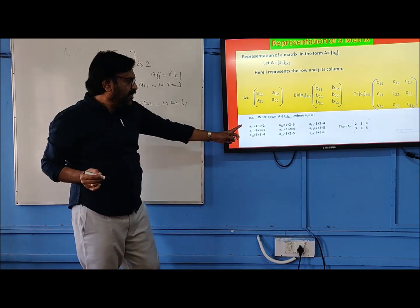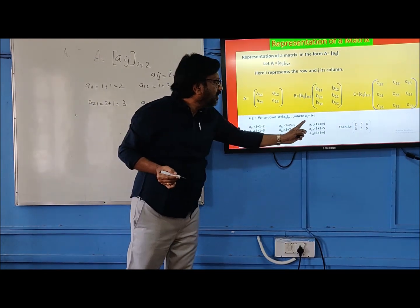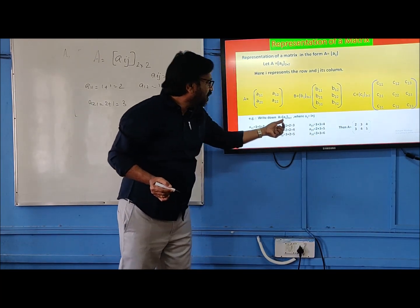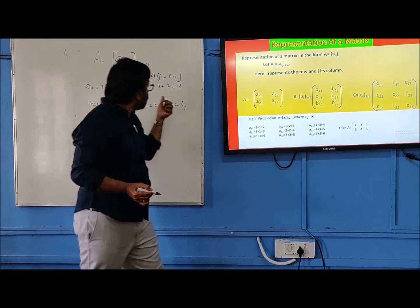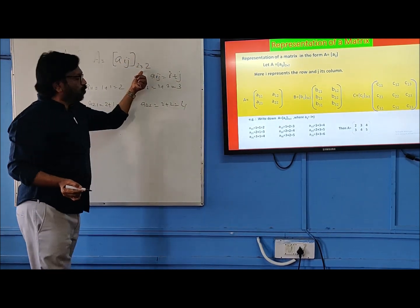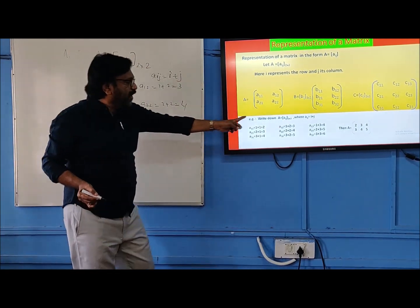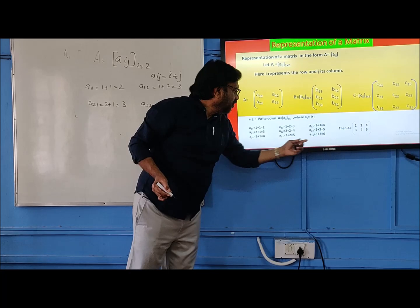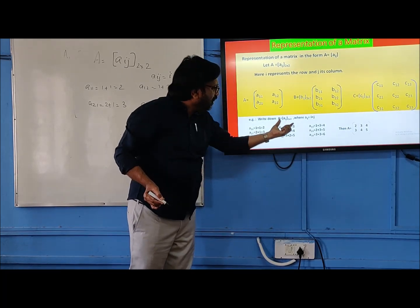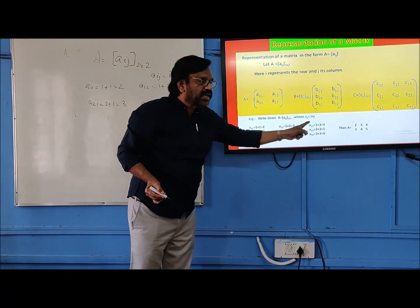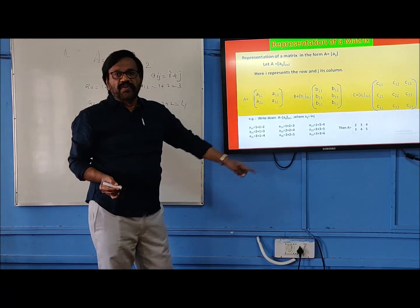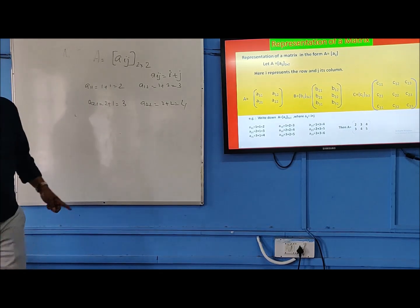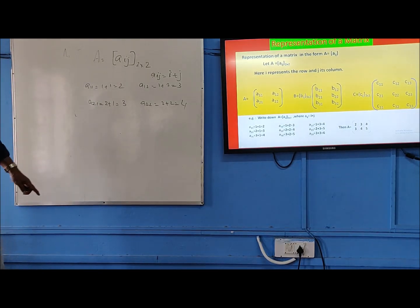In the same way, you can write the matrix also. Here the rule is for a two by three matrix. I wrote two by two; if it is two by three it will be like this. We can write all the elements of the matrix by the given rule — whatever order is given, you can write that matrix.